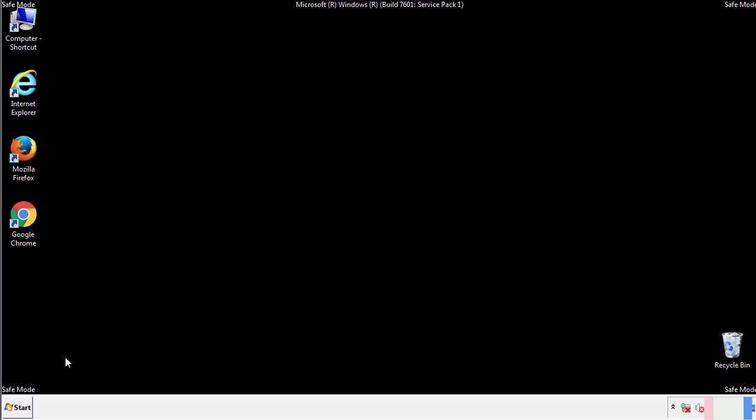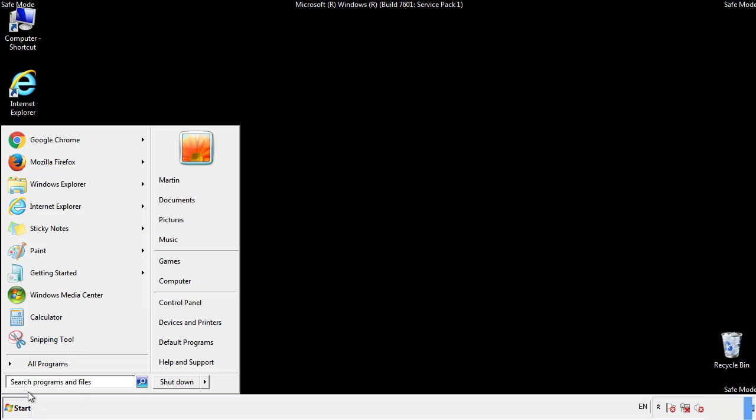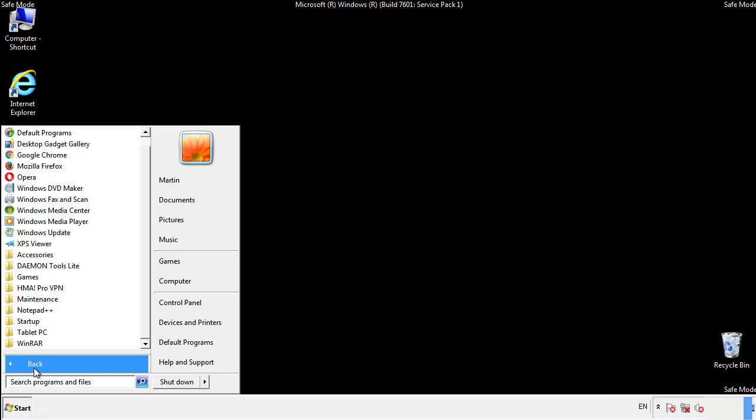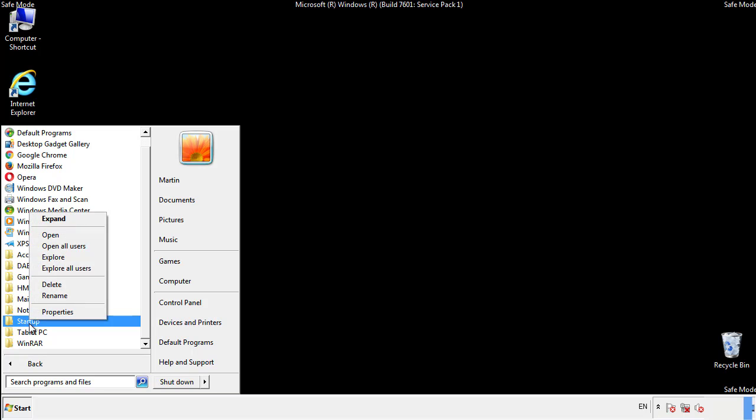Now we want to check for any suspicious files in our startup folder and delete them afterwards.